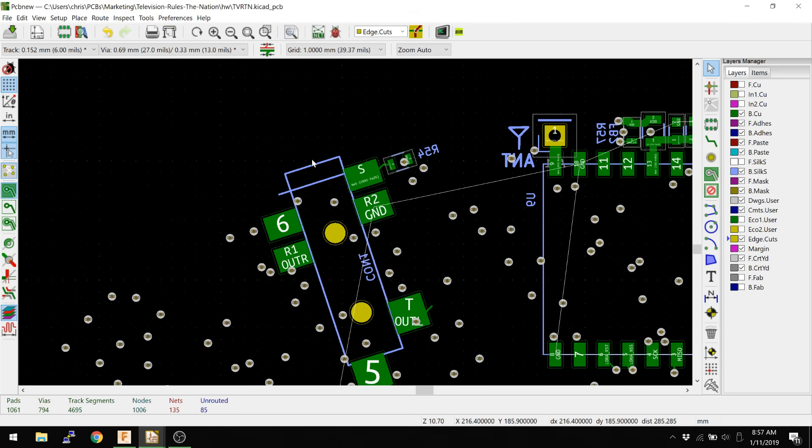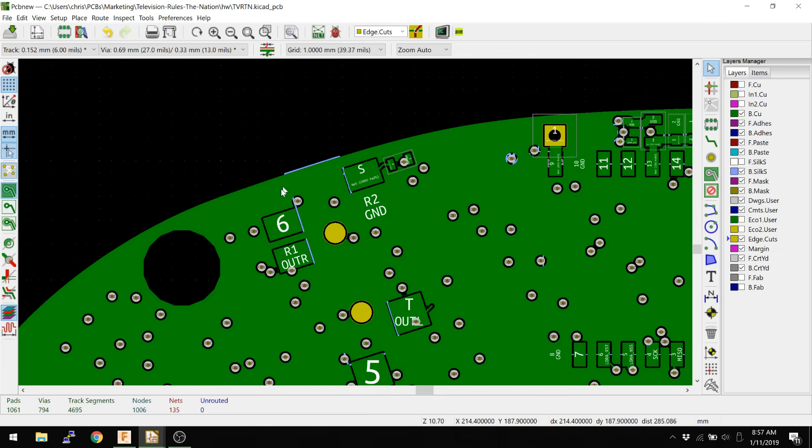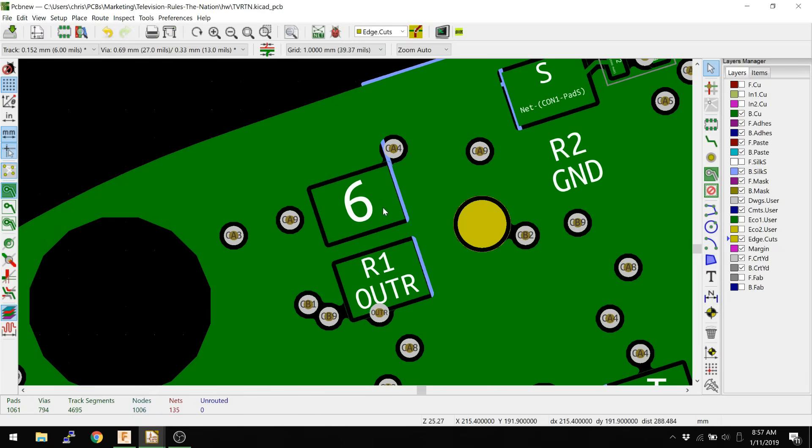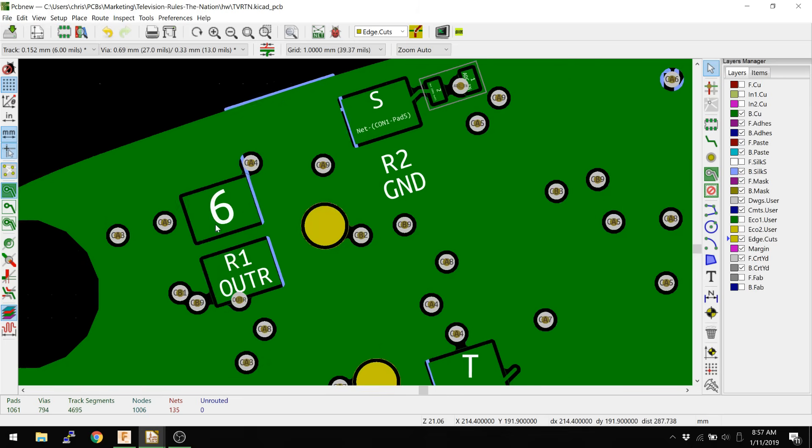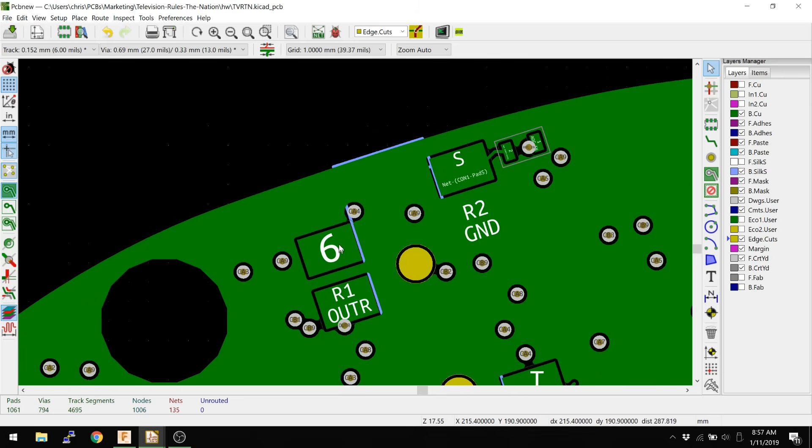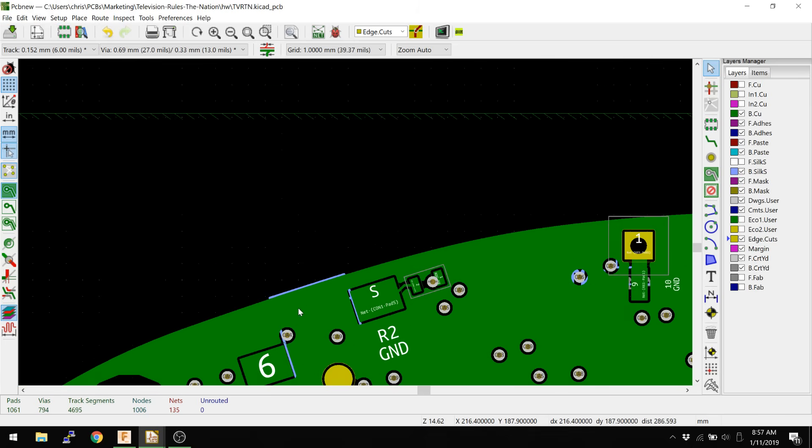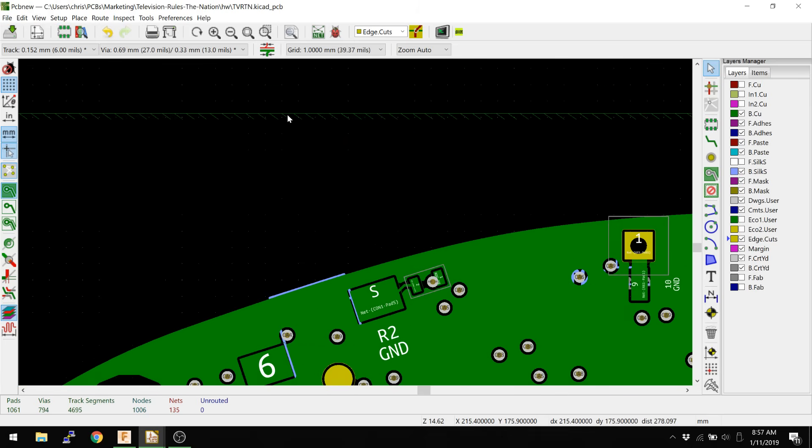And so we hit B to draw, and what we do is we see that the ground plane has drawn anywhere that there's a component or a pin that is not actually connected to the ground plane. It's going to cut out around there. This is all default behavior, and we're going to take a quick look at the properties.